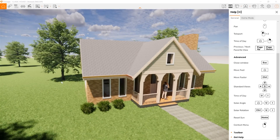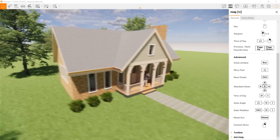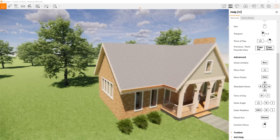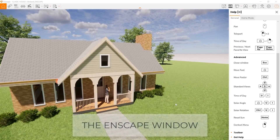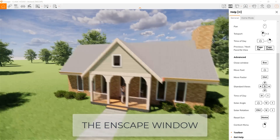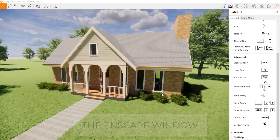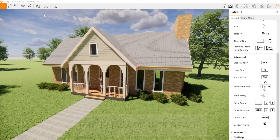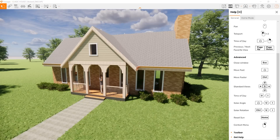I've customized some of the materials from the model, so we see a variety of things just to make it a little more beautiful. Here's an overview of the Enscape interface to get you started.